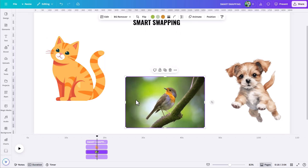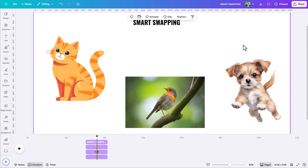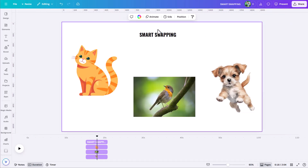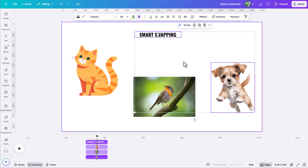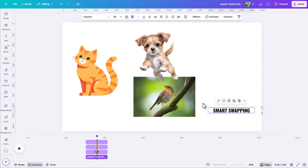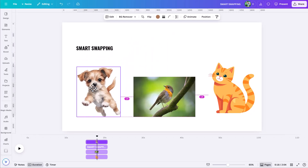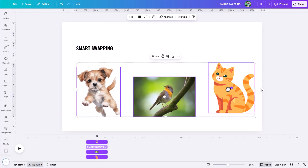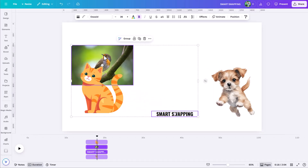Even if Ctrl+A won't give you smart swap for all elements when they're not in a line, at any point you can swap any two elements. If I select my text and then shift-click any other element — say I want to swap with the dog — I do get this icon and it is an option. So pretty much at any point you can click one element, shift-click any other element, and you're going to get this smart swapping option. Even though doing more than two objects requires them to be roughly in a row, with just two objects you're pretty much always going to have this option.